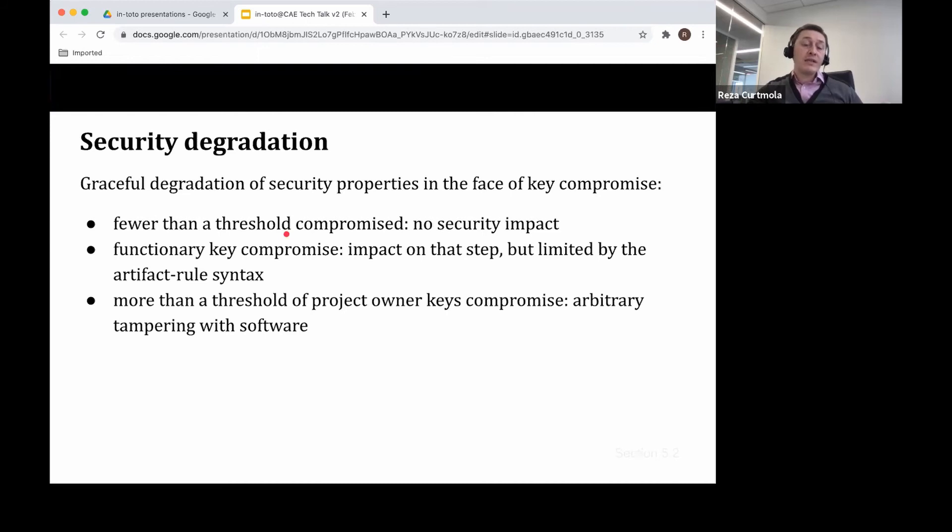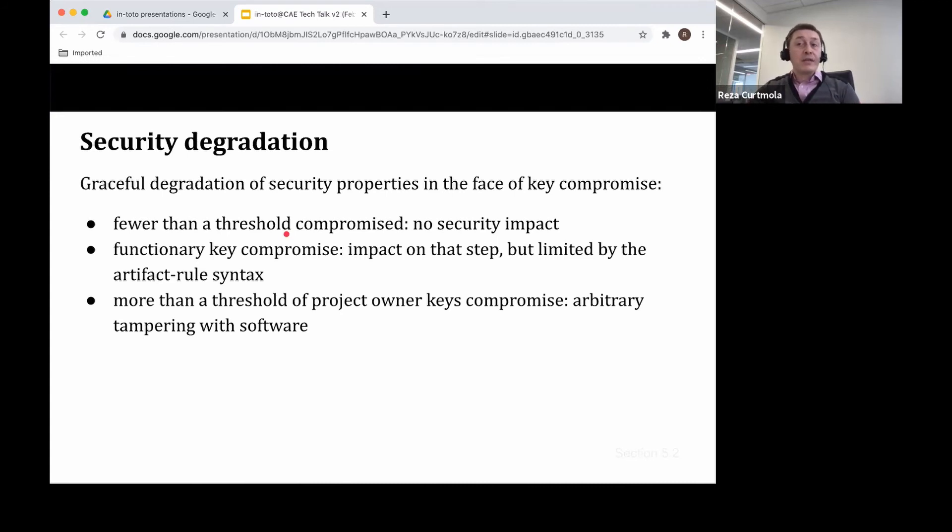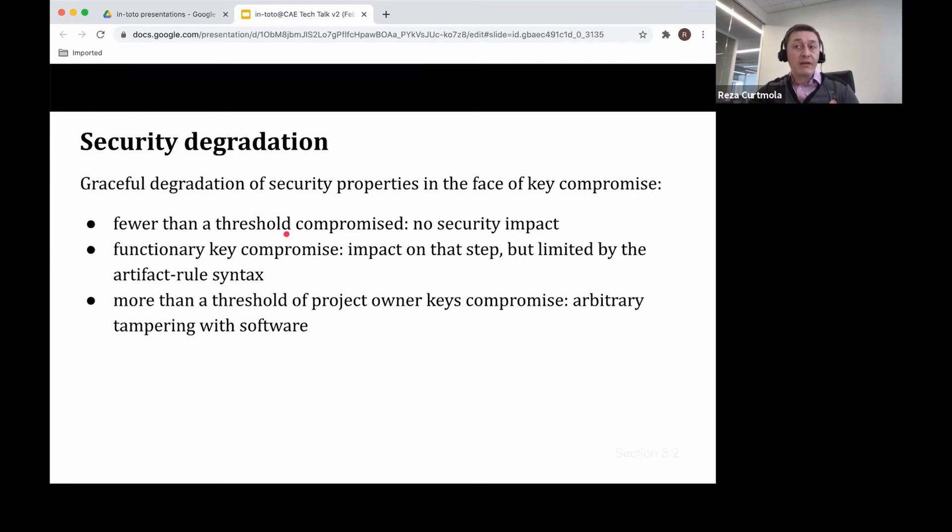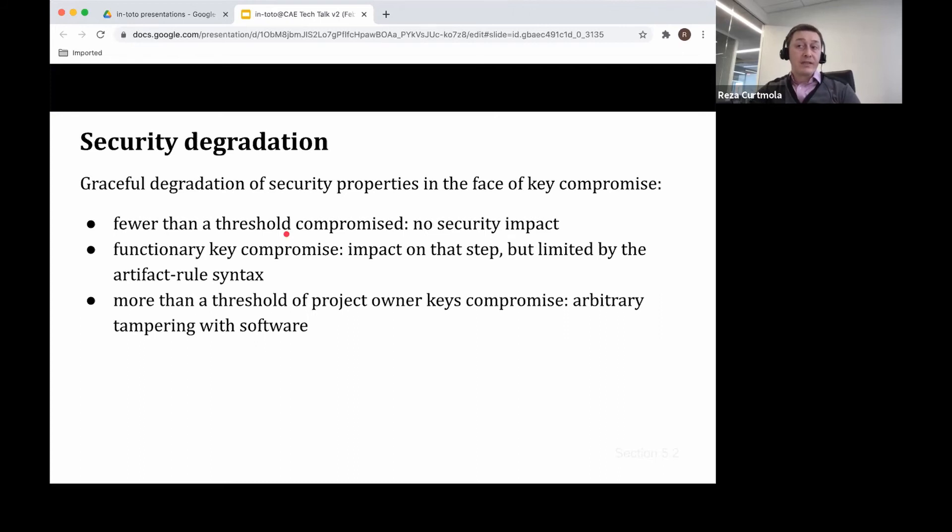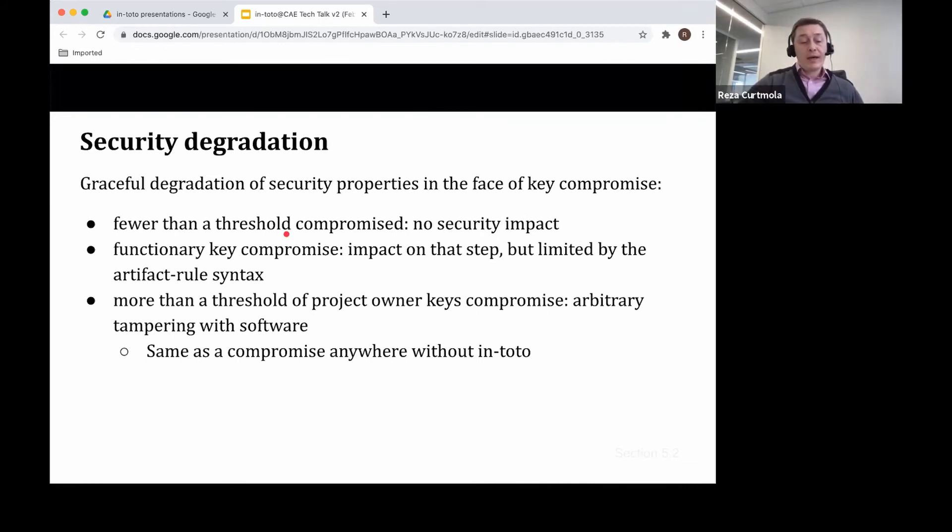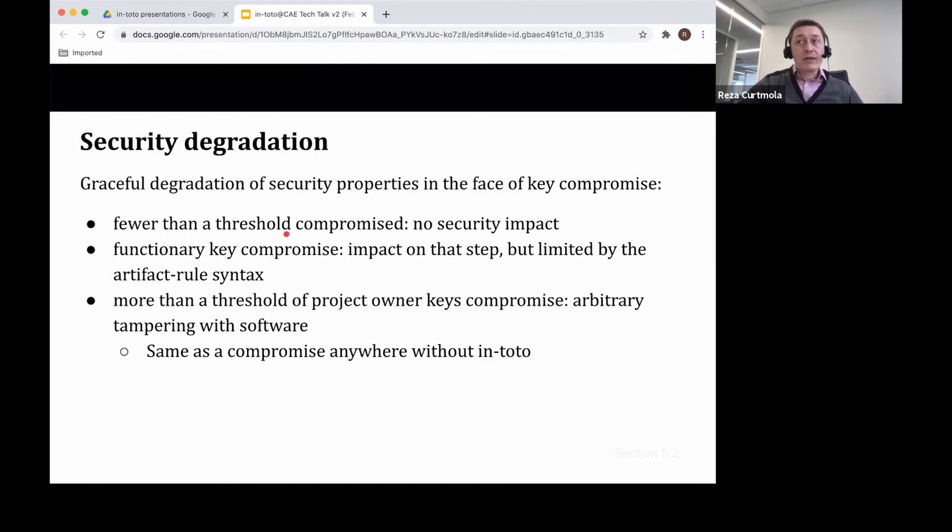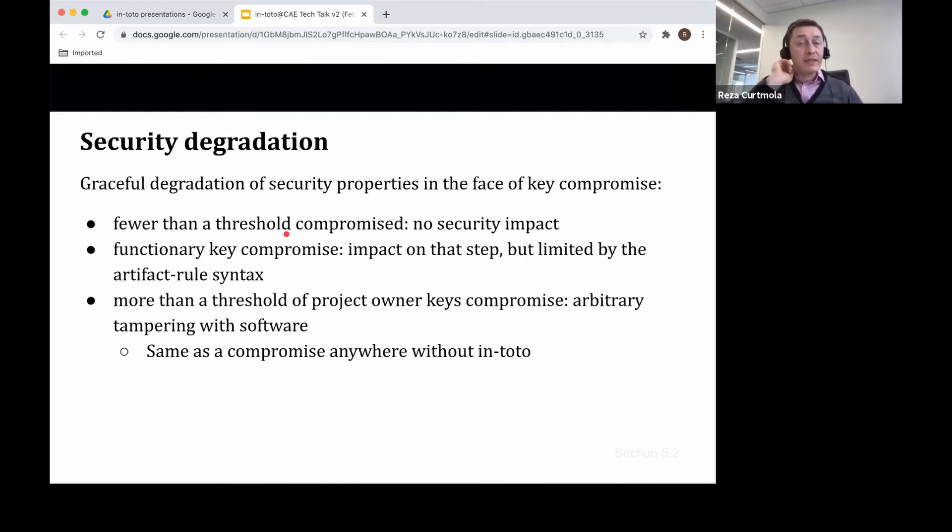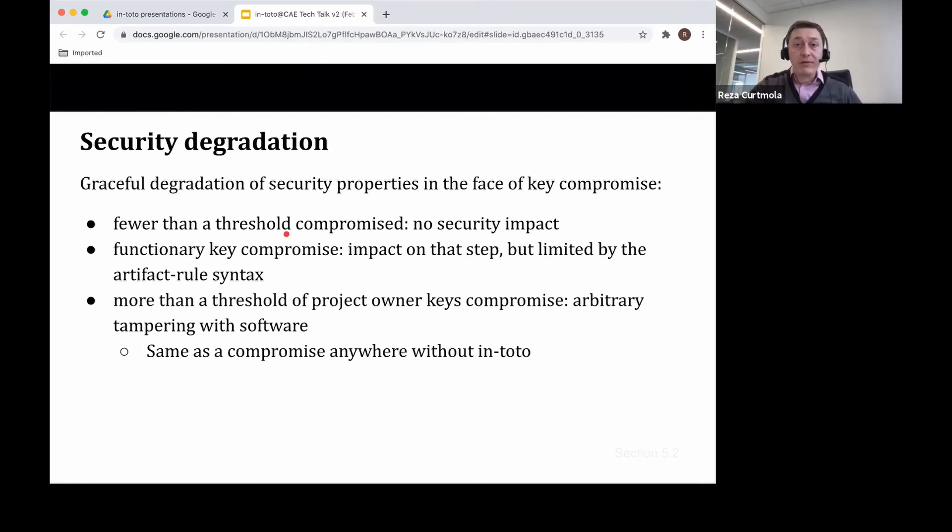Here, we can also, as an additional mechanism to improve the security, we can raise the bar against an attacker if a role is required to have a higher threshold. For example, we could designate two parties being charged of signing the tag for each release, which would require the attacker to compromise two keys to successfully subvert that tag release step. And finally, the most powerful attack is when there's a compromise of the threshold of keys belonging to the project owner, which really would allow the attacker to simply redefine the layout and they can really do anything. But really, if you think about this, this is the same as if Intoto wasn't deployed in the first place. So we're back to square one. In that case, we cannot really do anything.